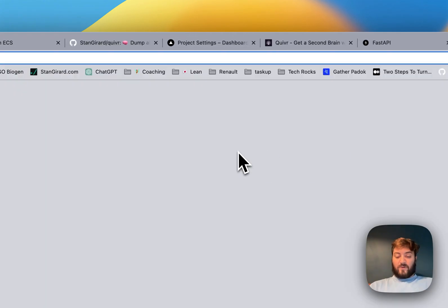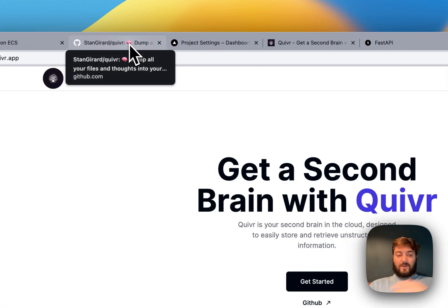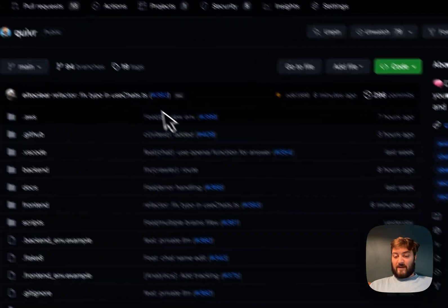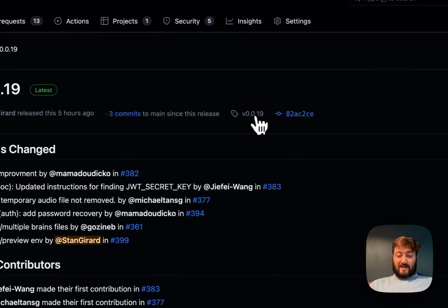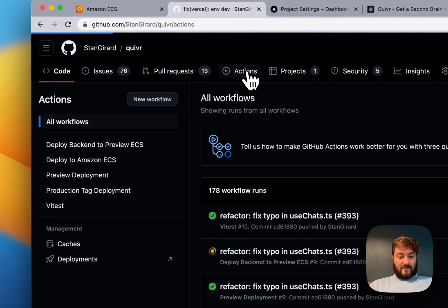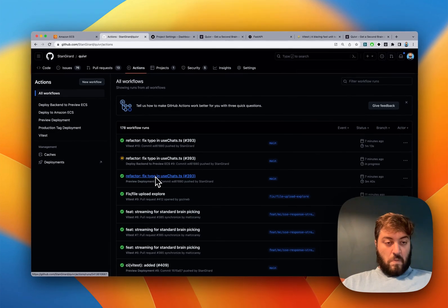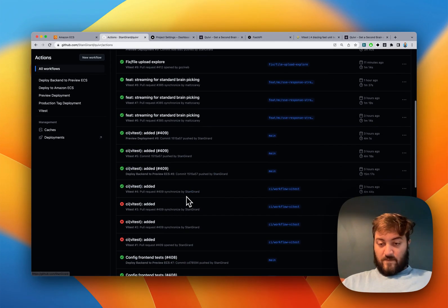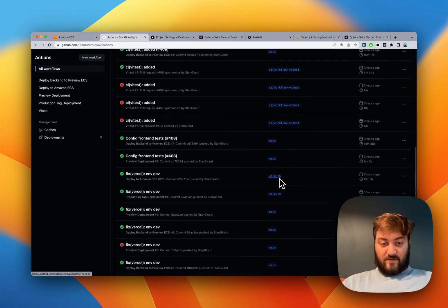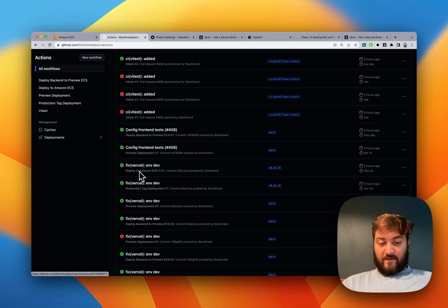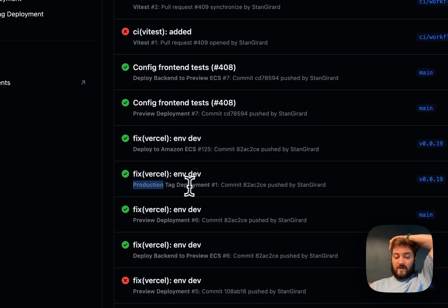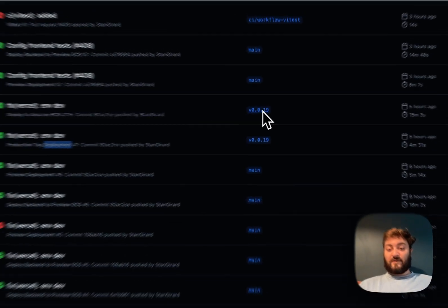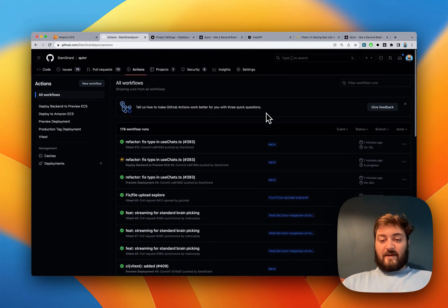When we want to deploy to production - to update Quiver.app - I just create a new release and it creates a new deployment. You can see here I've deployed to Amazon ECS and the front end deployment for production. We're now in production with version 0.0.19, and it's all automated.